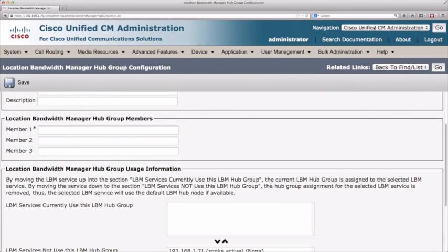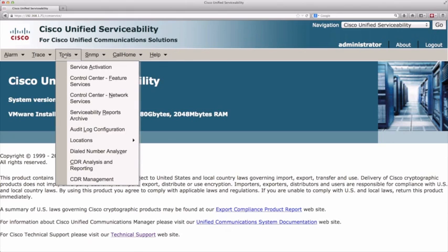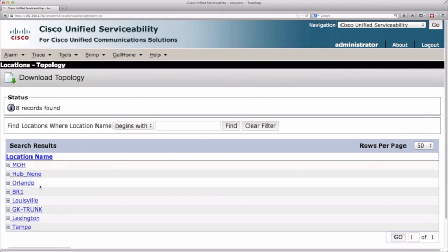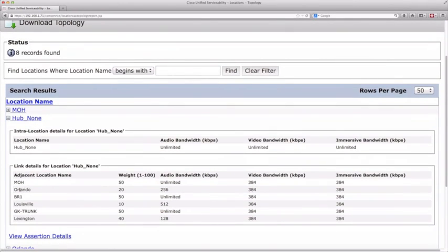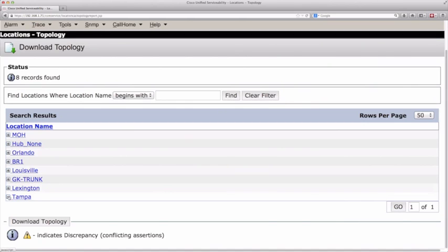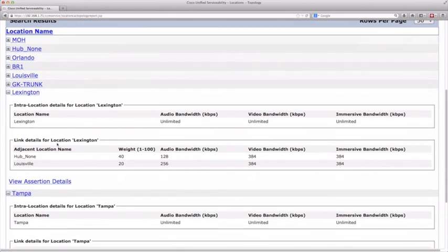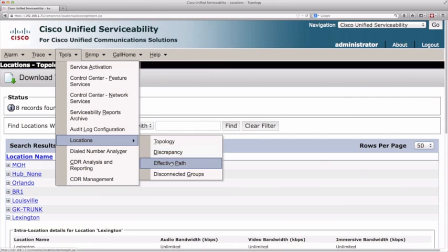To reach out to a different cluster, under System, Location Info, we can select LBM hub group. There are none by default, but we can add one with a name, description, and members. In our example, we're keeping things within a cluster and assuming everyone is running the LBM service. Let's take a look at our effective path by going to navigation, Cisco Unified Serviceability, and under Tools in version 9, there's a new set of locations tools. Looking at our topology, hub none has connections to Orlando, Louisville, and Lexington — and Tampa only connects to Orlando.